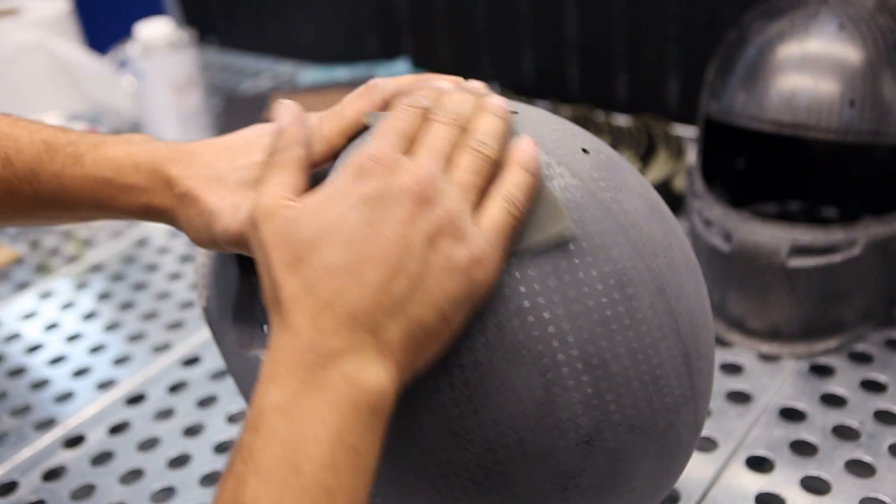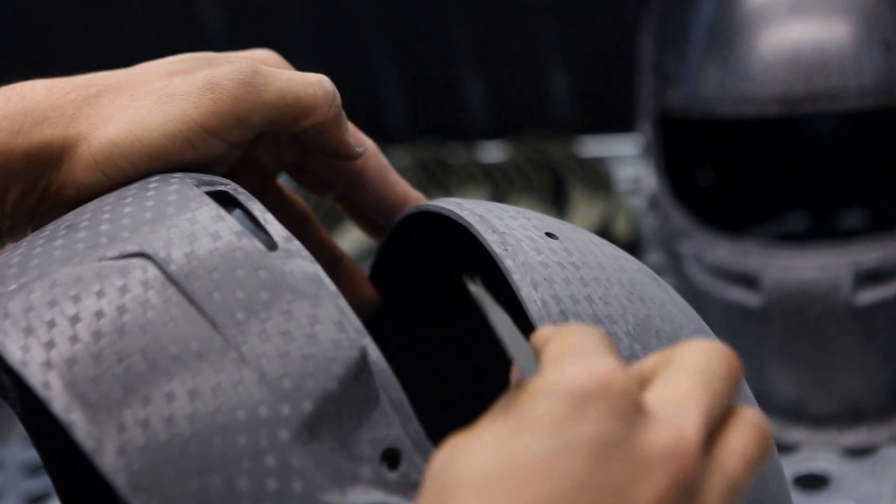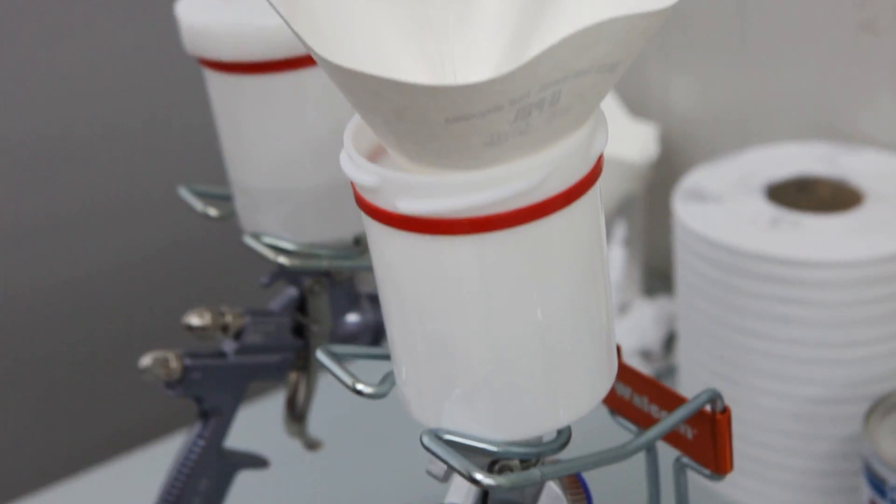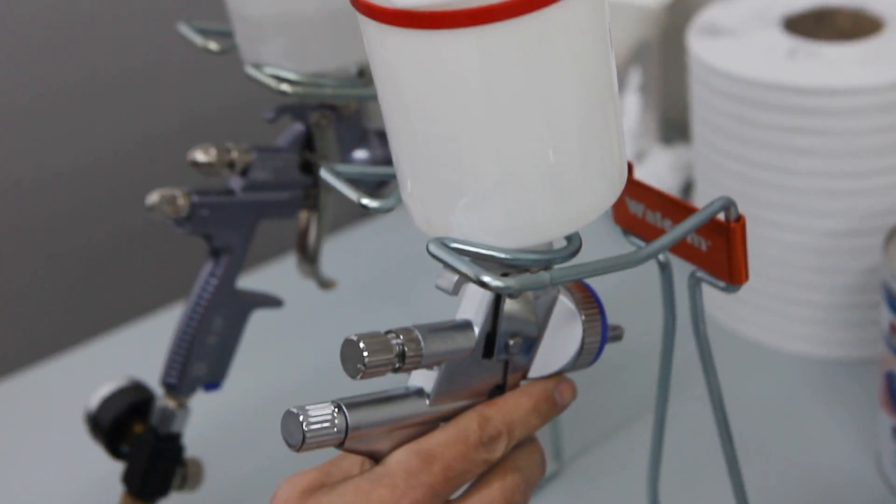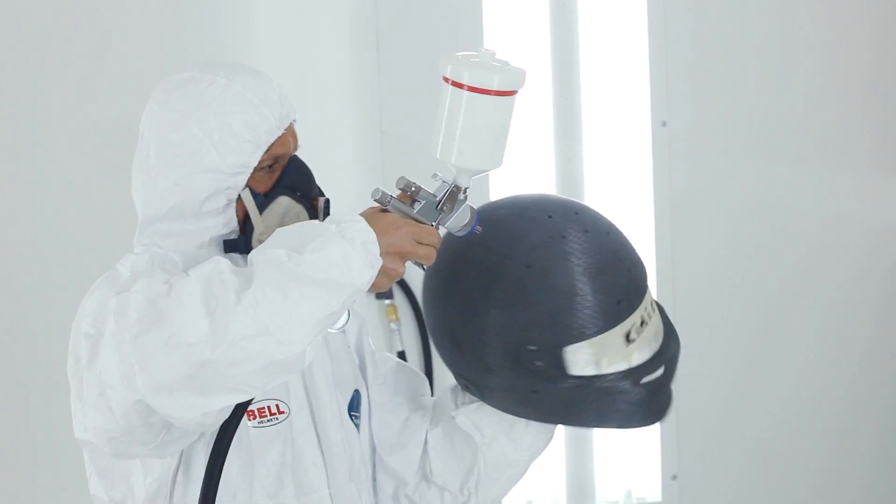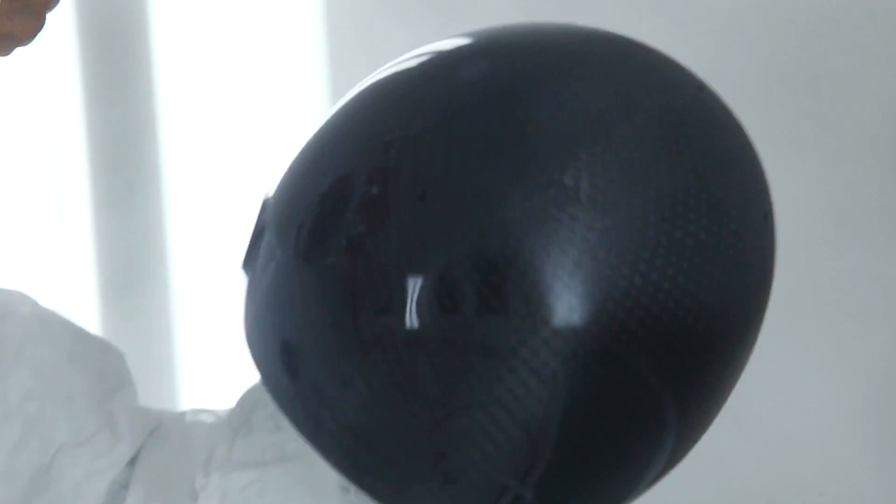The shell is prepared for painting by being hand-sanded, then a thin and smooth layer of clear coat is applied before the helmet is custom painted to Kimi's design.